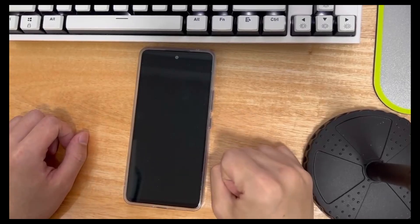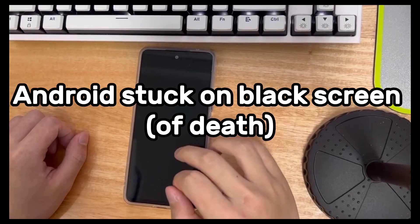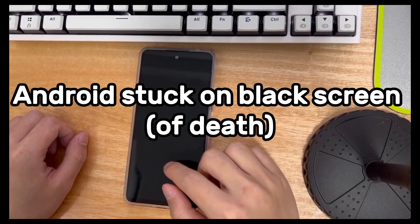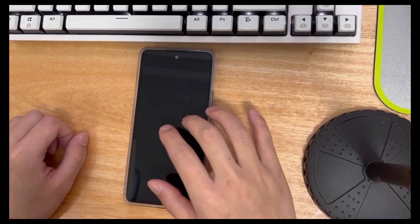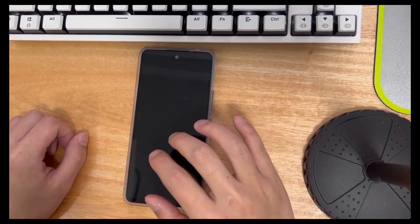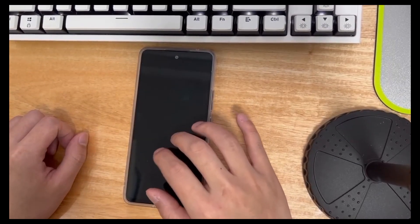Welcome to the DroidG channel. Today's video will explain the black screen of Android phones, why there is a black screen on Android phones and how to solve the black screen of Android phones.